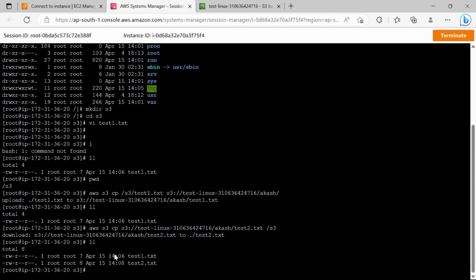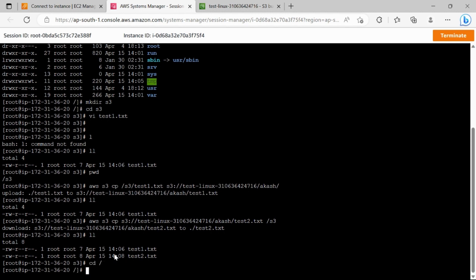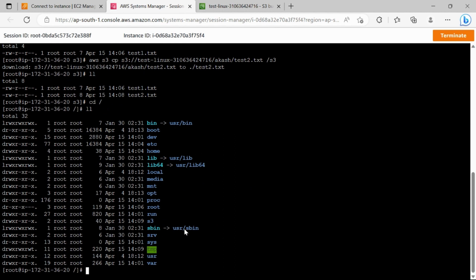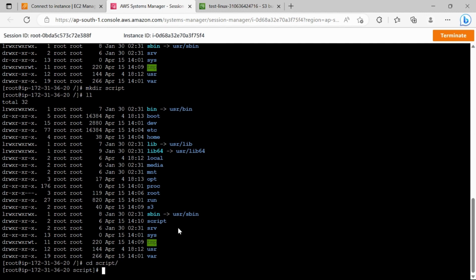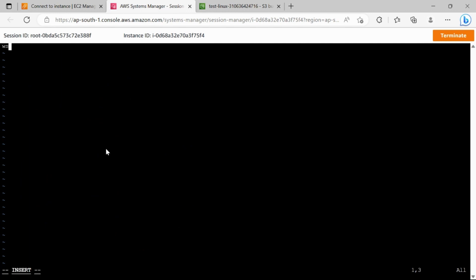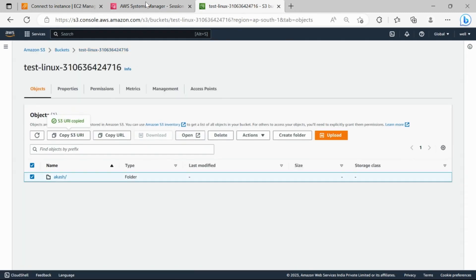Now suppose we want to automate this so files from the server are moved to S3 every night. We'll come back to the root directory and create a directory called 'script'. Inside it, we'll create a file called 'script.sh' where the script will be written. The script contains the aws s3 cp command to copy files from the S3 folder location to the S3 bucket URI.